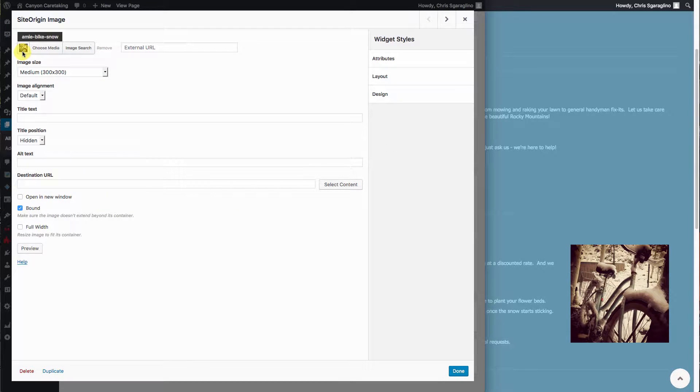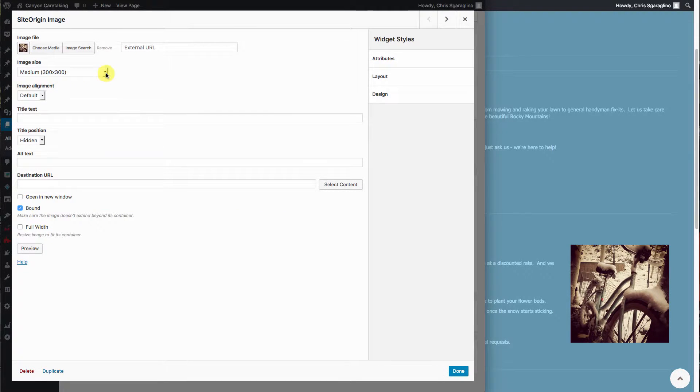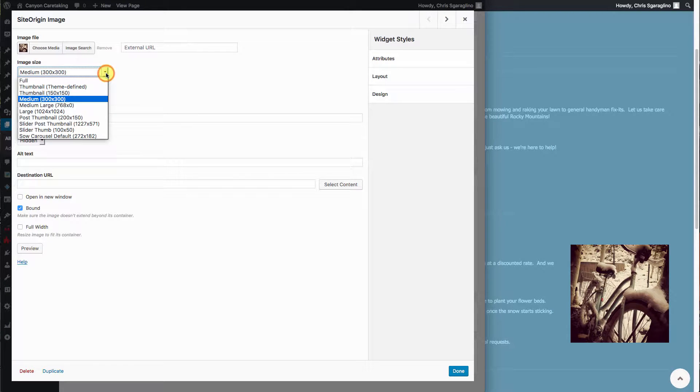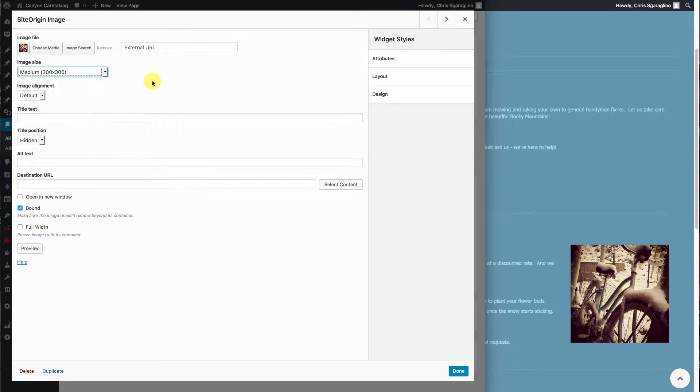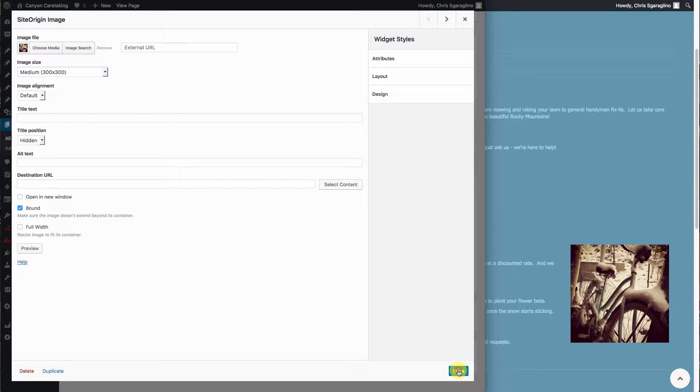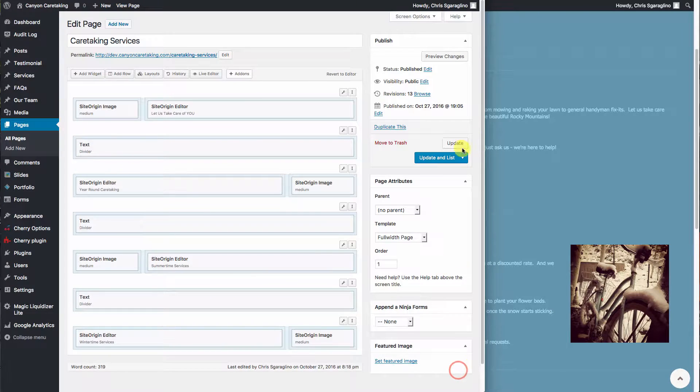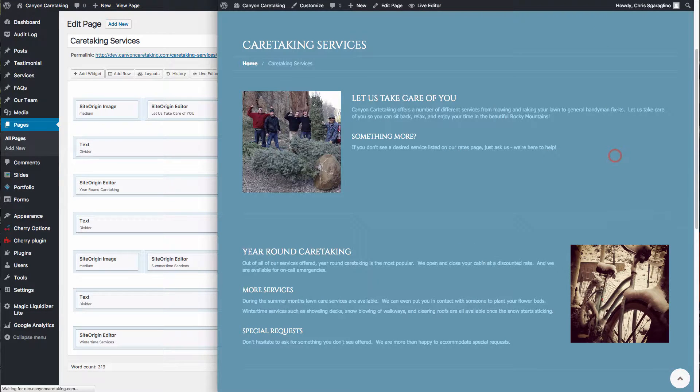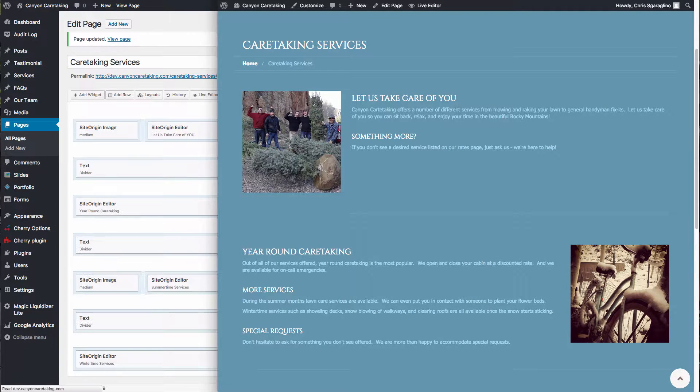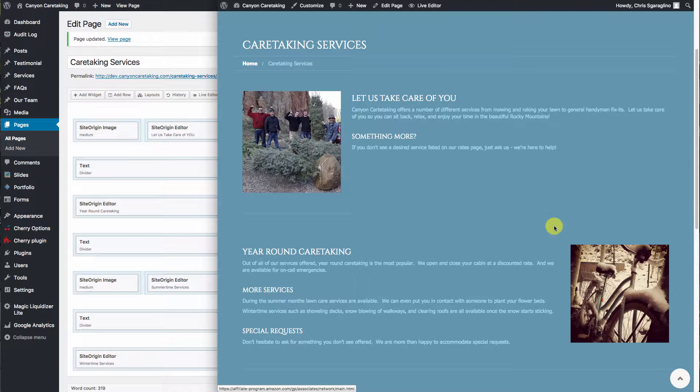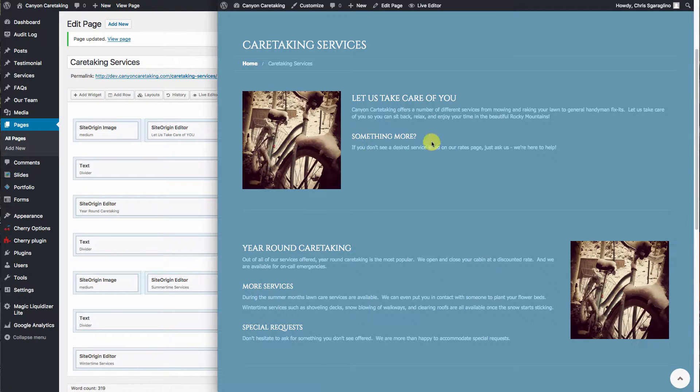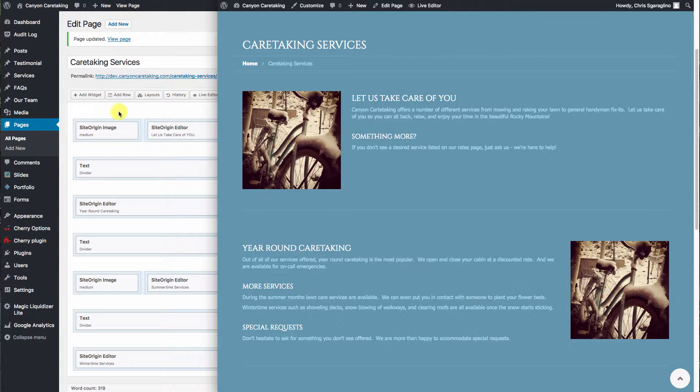So it changed it. There's a small thumbnail there. We'll leave it at that same size, but you have a variety of different options of what size you can keep it to be. Then we'll go ahead and hit done and update. And you'll notice that image has changed. So we swapped it out with that one.